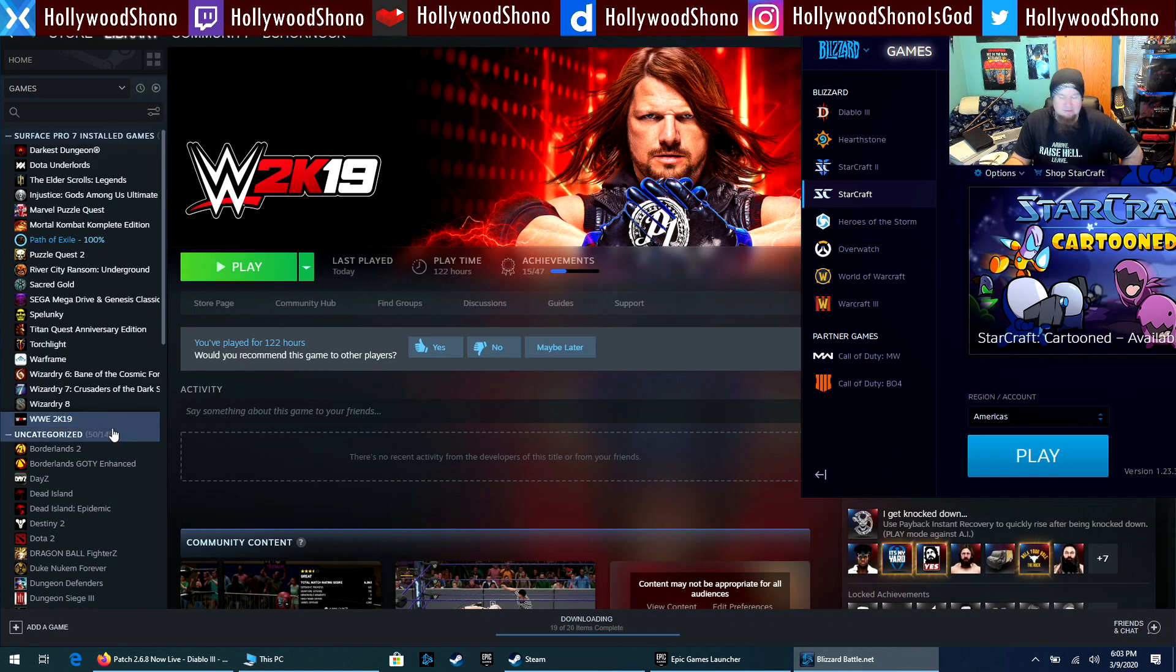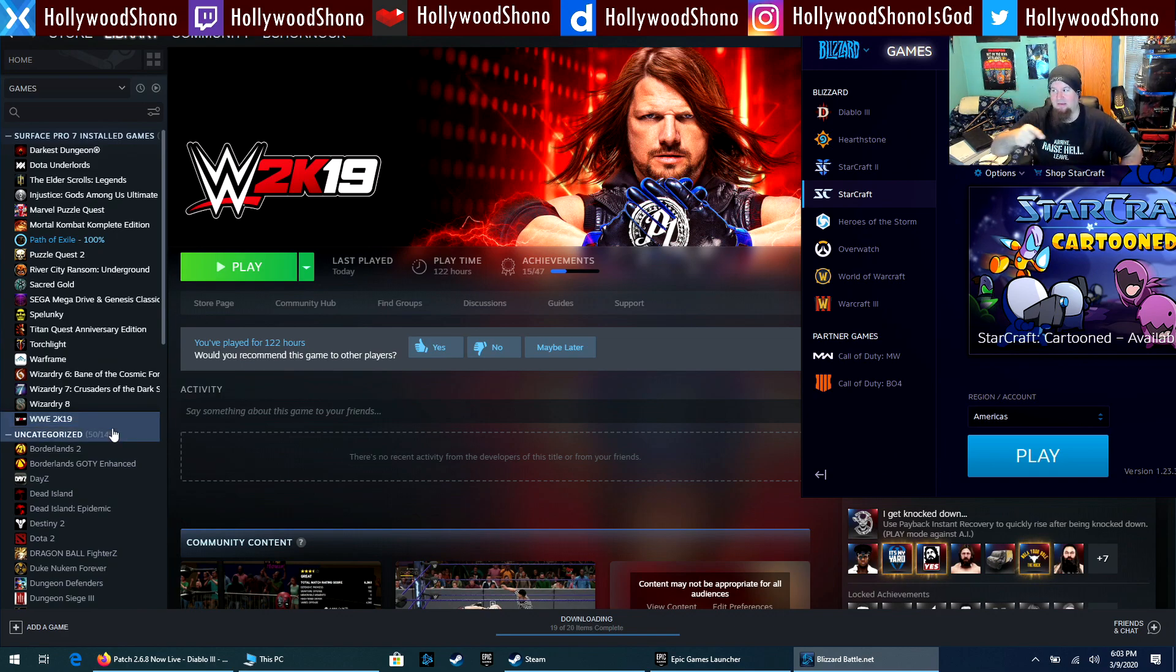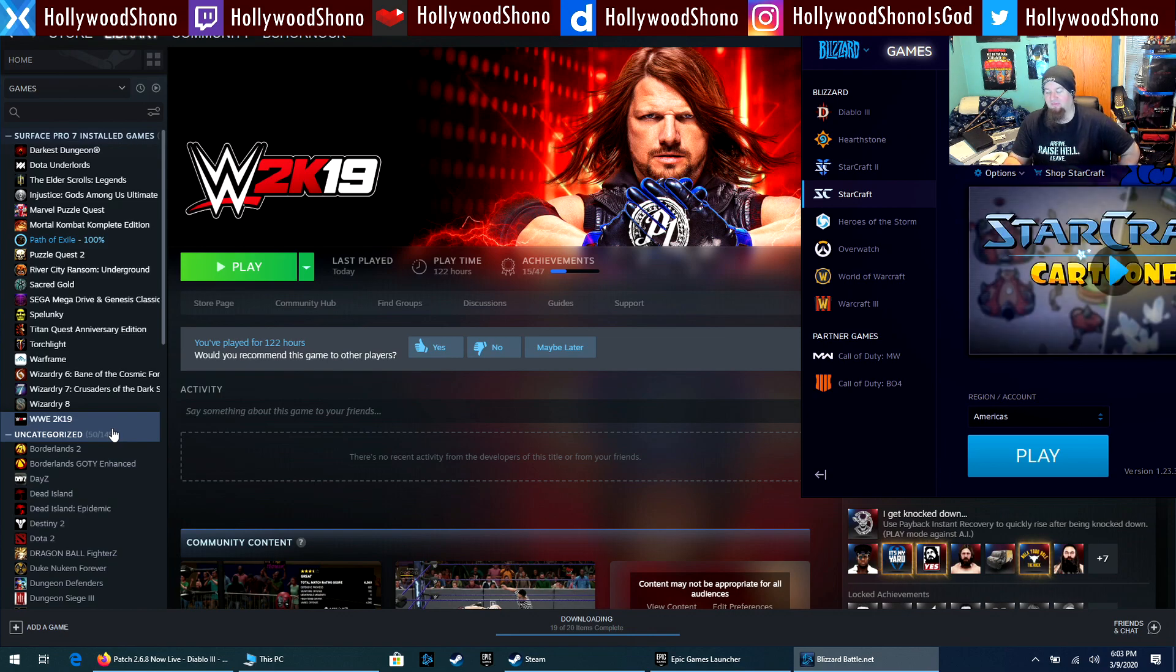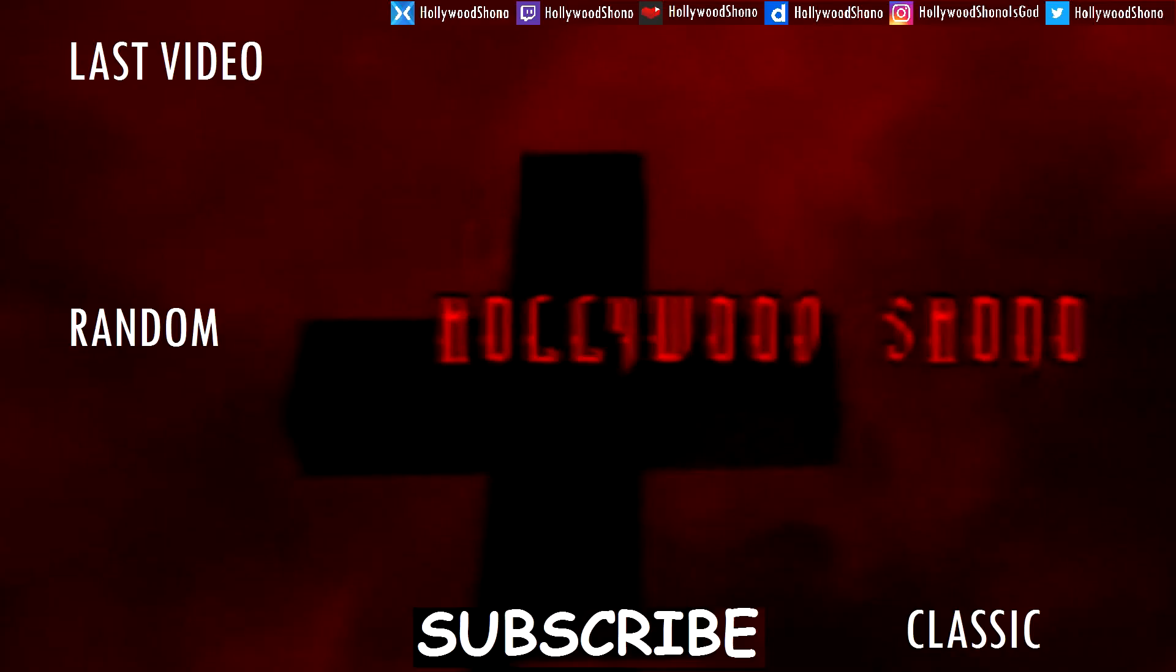But yeah, leave your comments down below. Let me know what you guys want me to test out in my next video. And have a wonderful day, kids. Subscribe!